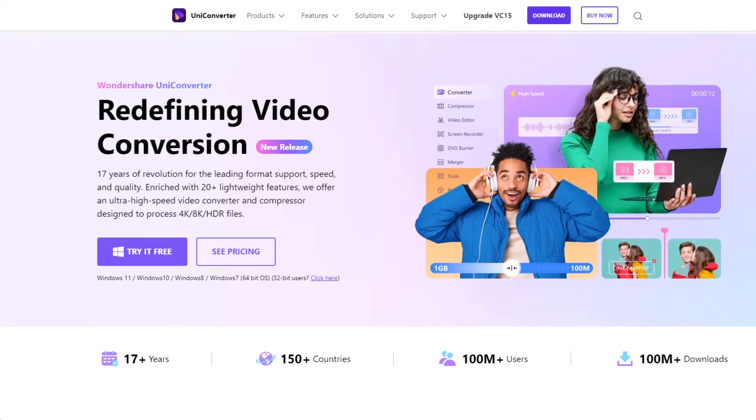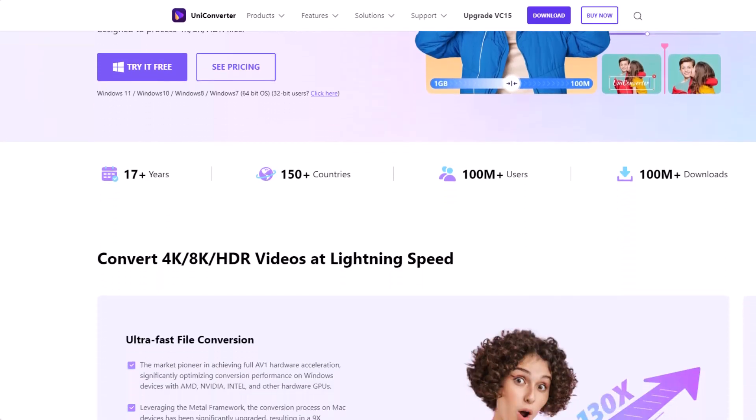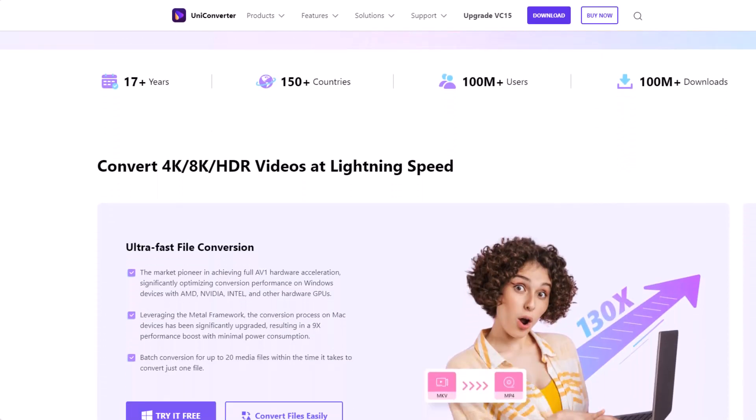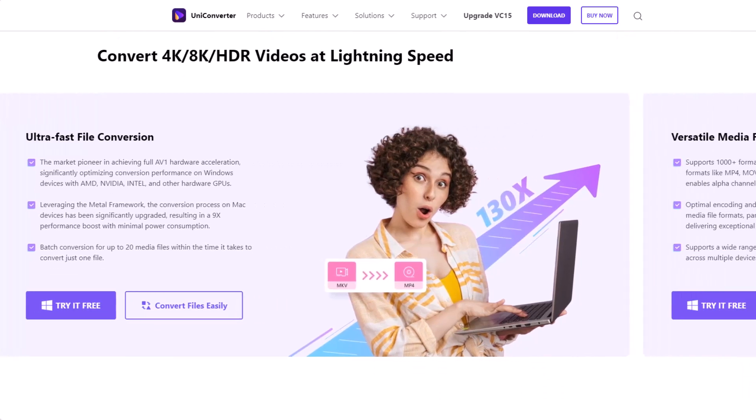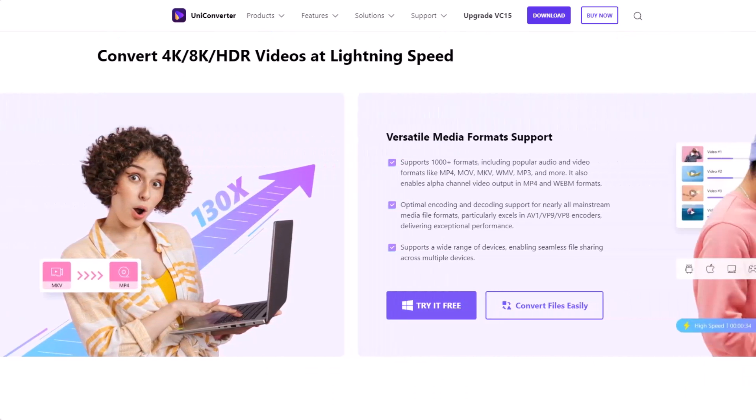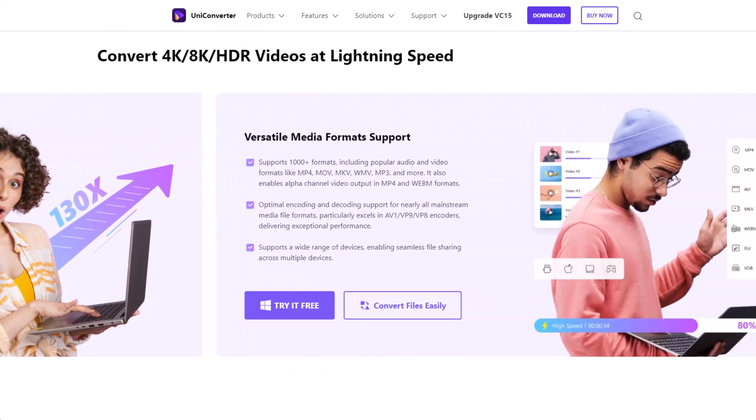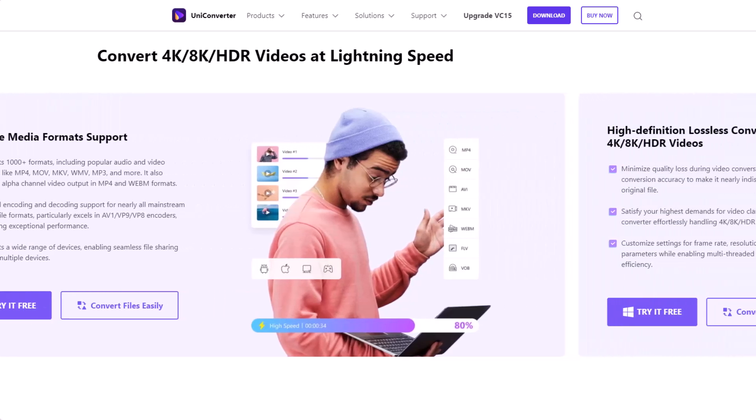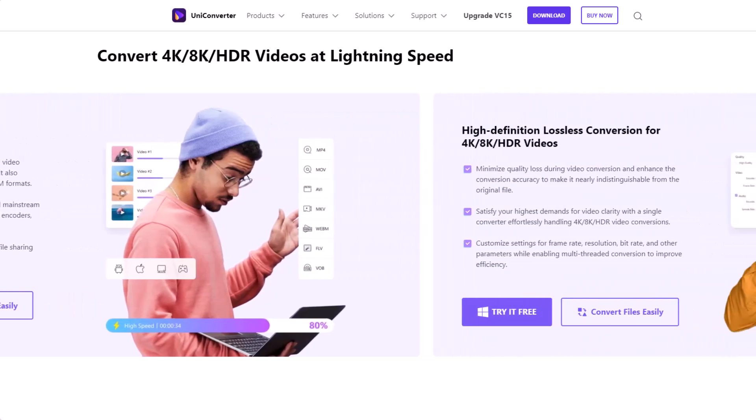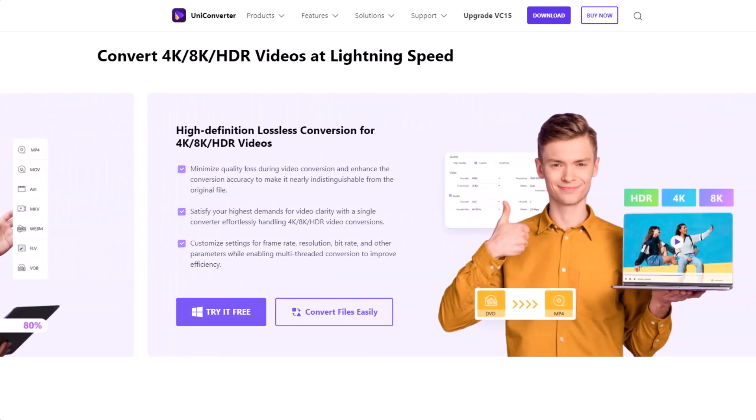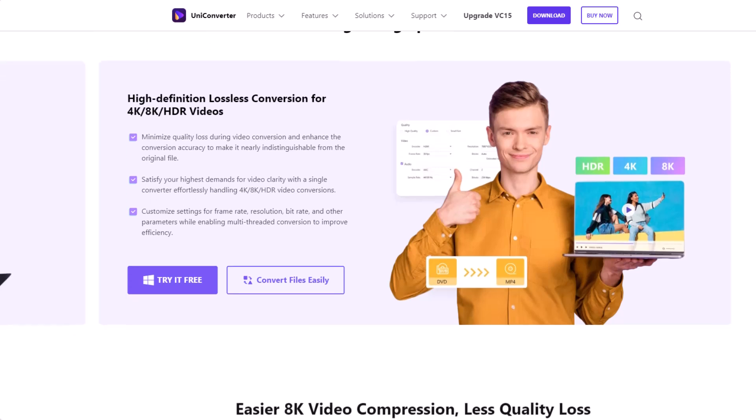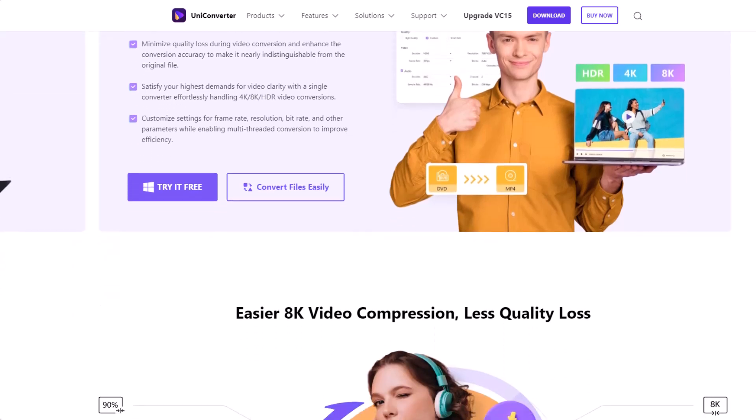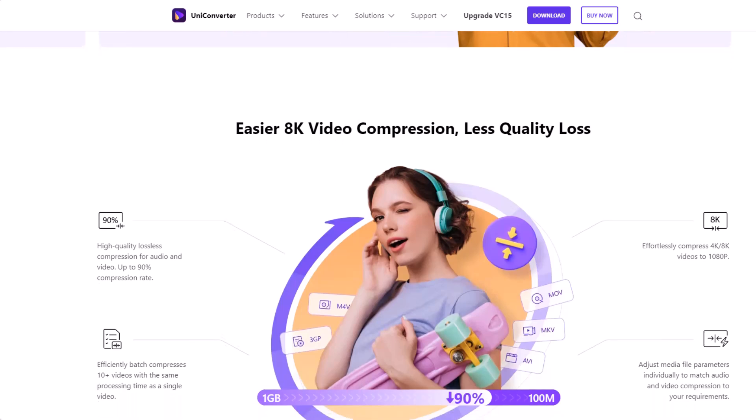Wondershare UniConverter stands as the best-in-industry video converter, with a 17-year dedication to delivering exceptional conversion technology. Wondershare UniConverter 15 is released on July 17 and is enriched with 20-plus lightweight features and offers an ultra-high-speed video converter and compressor designed to process 4K, 8K, and HDR files.